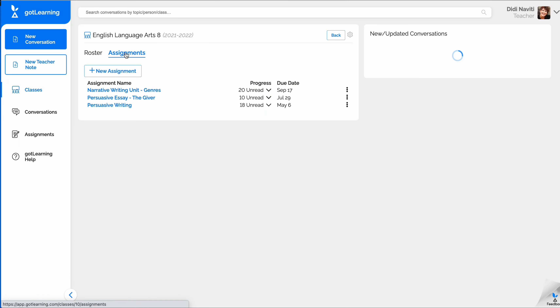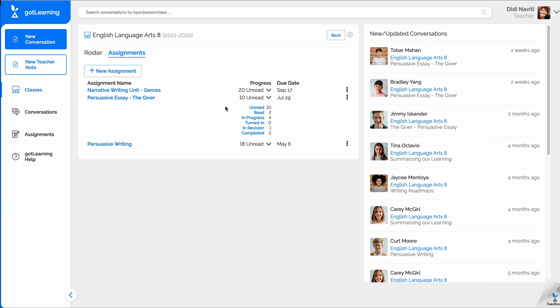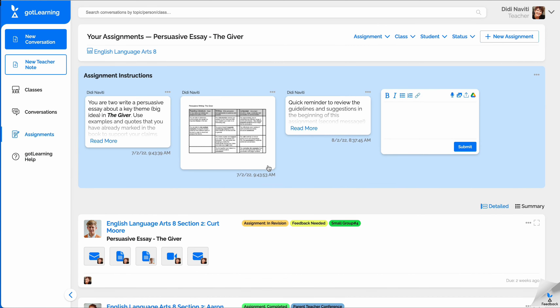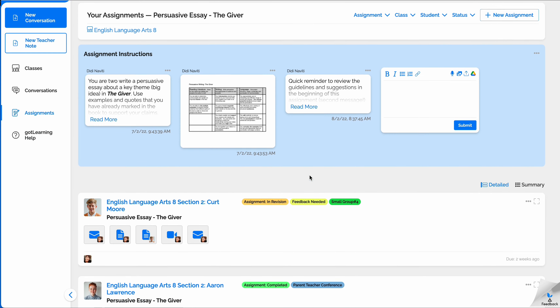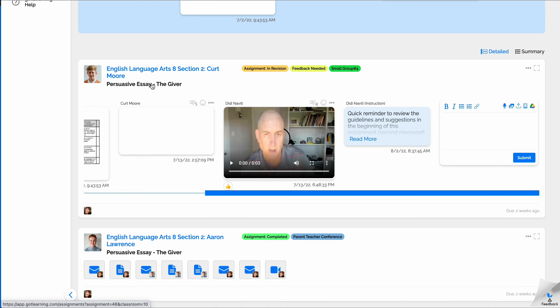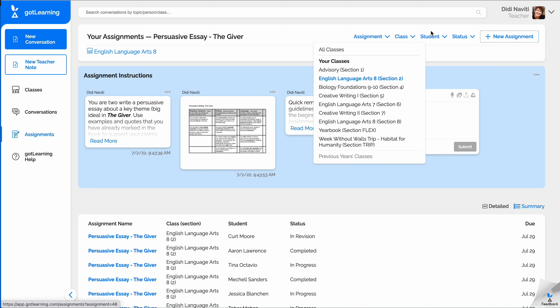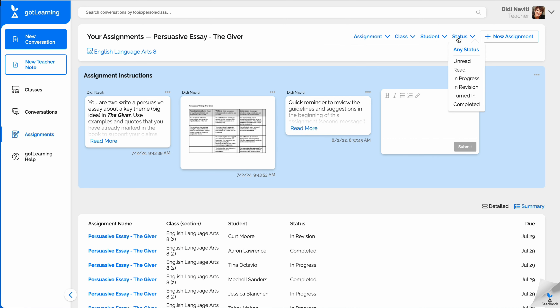If your classes are like mine, you need to differentiate instruction to help meet each of your students where they are in their learning. We have created an assignment engine that shows you where students are in the progress of the assignment, allowing you to see if it is unread, read, in progress, turned in, in revision, or if you've marked it as completed. Using the familiar conversation engine, you can provide feedback and offer scalability as the students are learning. Navigating assignments, classes, students, and even what stage students are in their assignments is quite easy.